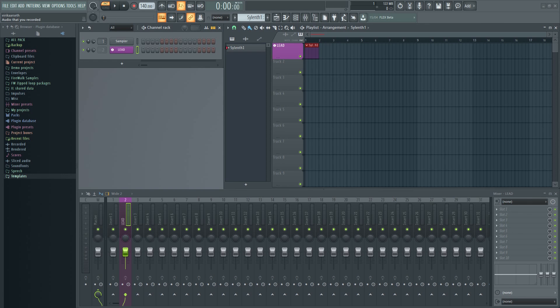In earlier versions, if you didn't load your sounds in the correct way in the first place, you would often end up spending a lot of time naming and coloring things three times over. Needless to say, this would be quite tedious, especially if you're the kind of person who likes to work quickly and just throws a lot of stuff in there.